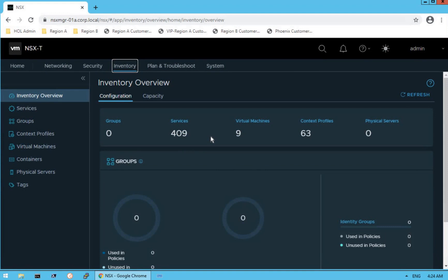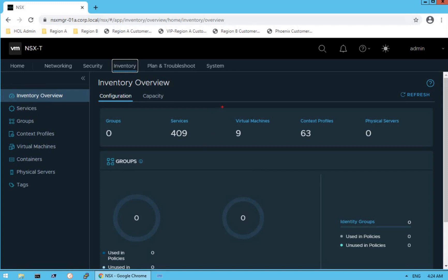Click on inventory and you will see the inventory overview dashboard. When we land on networking, security, or inventory, it gives us an overview dashboard of that specific section. It shows configuration information about groups — currently zero groups created — services supported by NSX-T, nine virtual machines running on this NSX platform, 63 context profiles, and zero physical servers integrated.